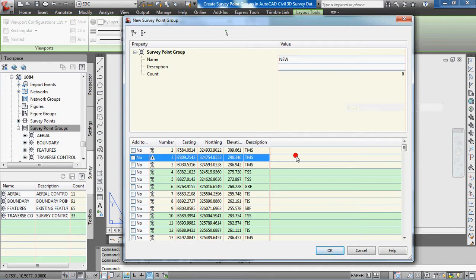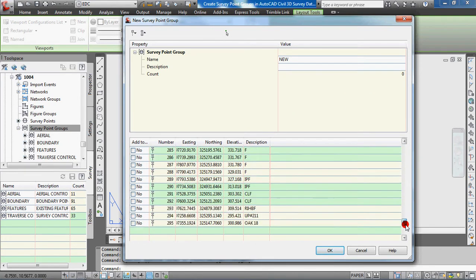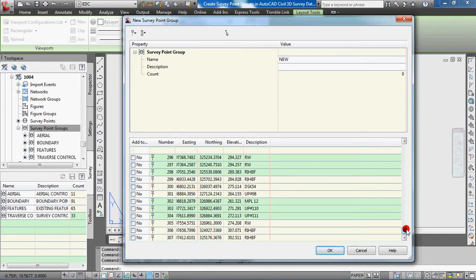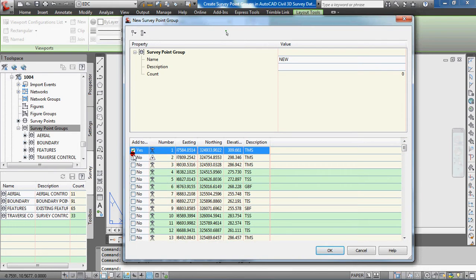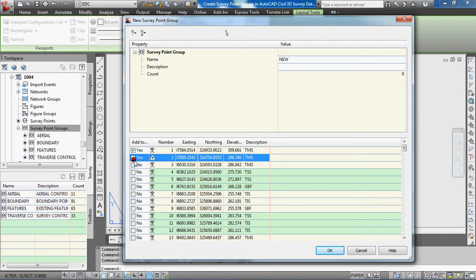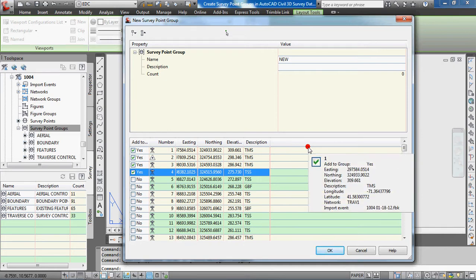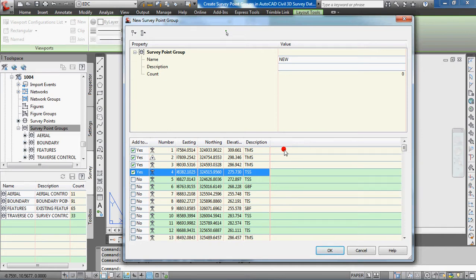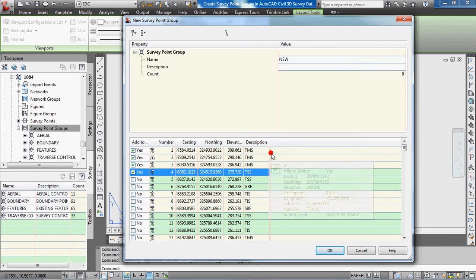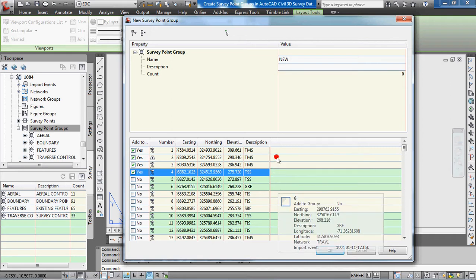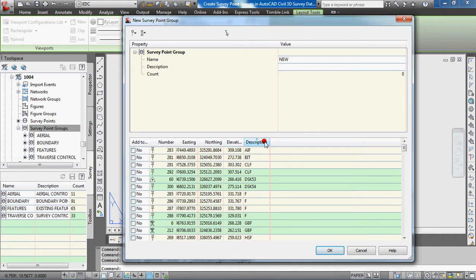On the bottom of this dialog, you'll see all the points in the survey database. You can click on the select box and add points individually, which works for a small selection. But if you need to select many points, there are shortcuts and easier ways. The first thing you can do is click on 'description', and it will reorganize all the points by the description code.